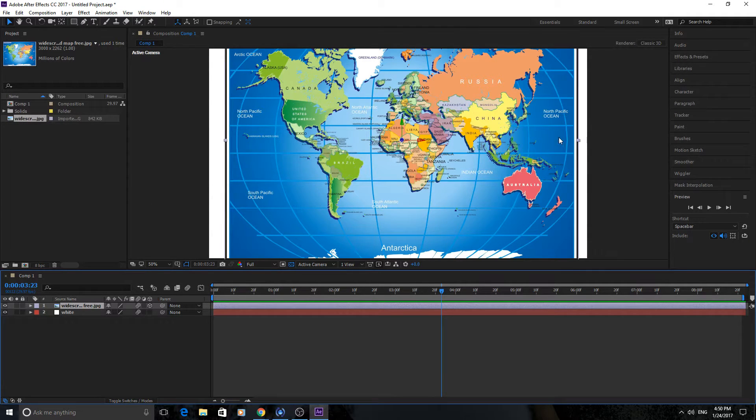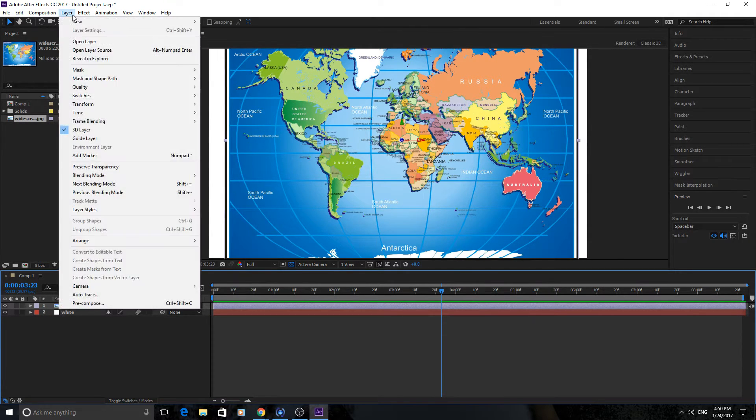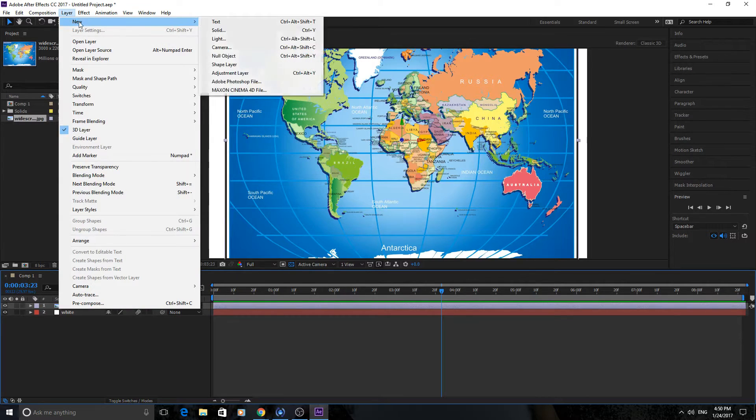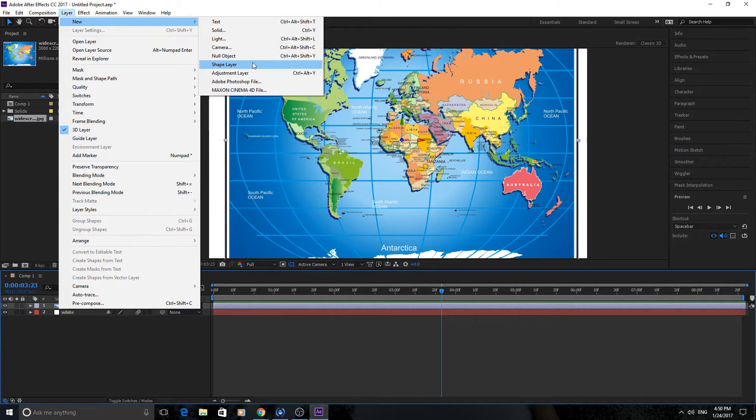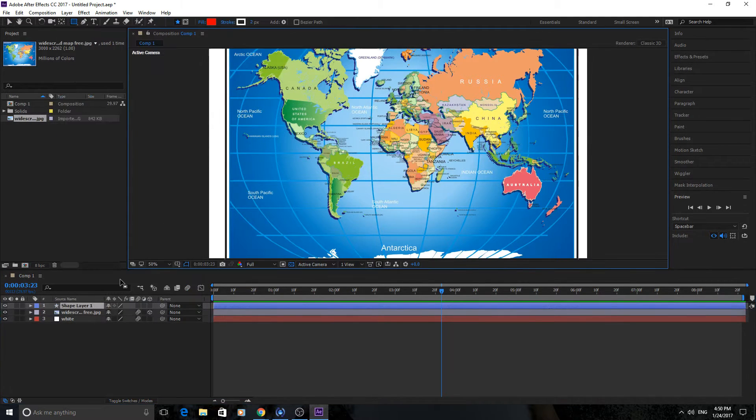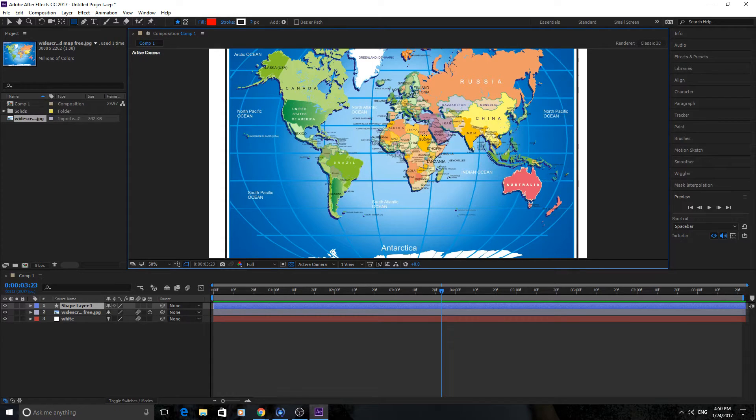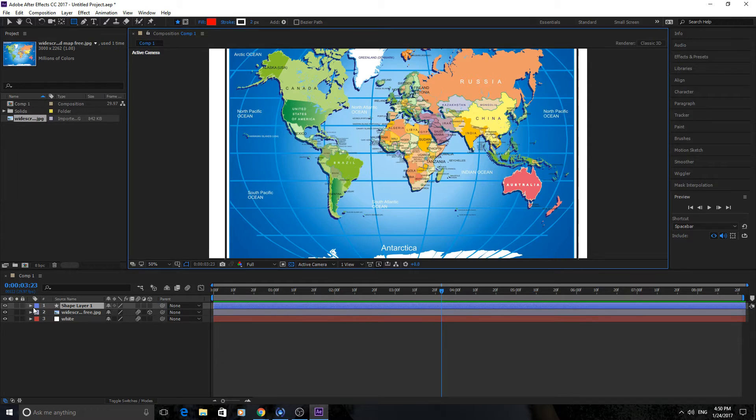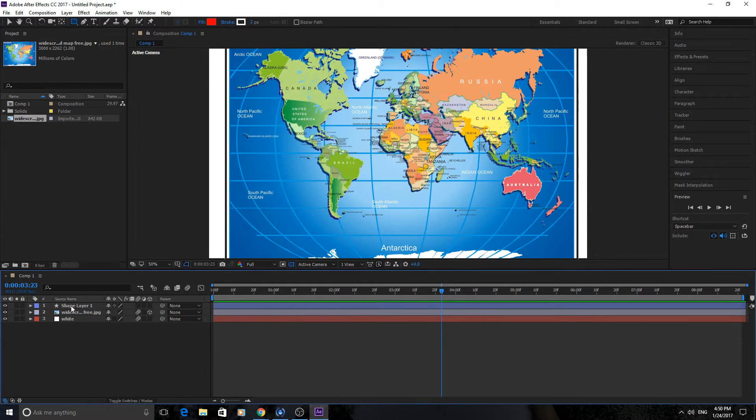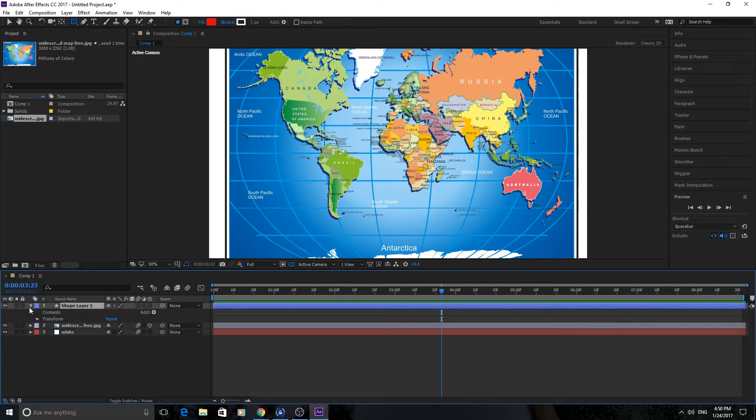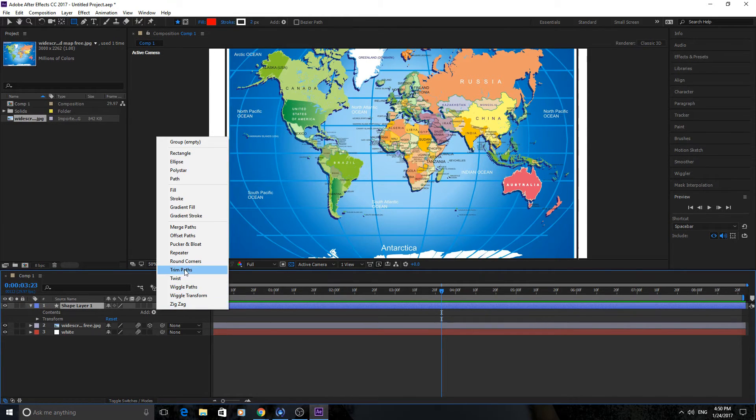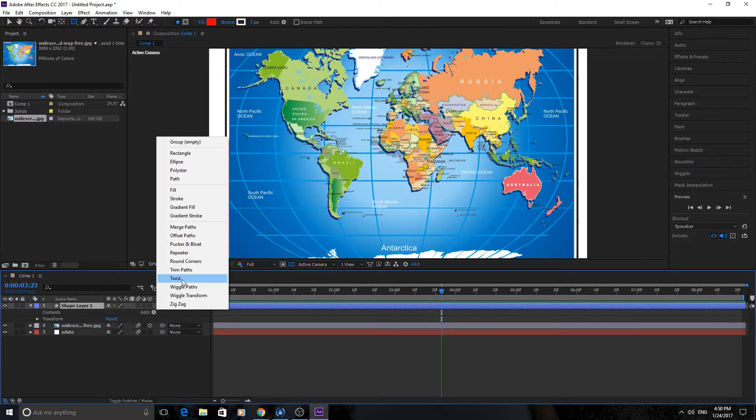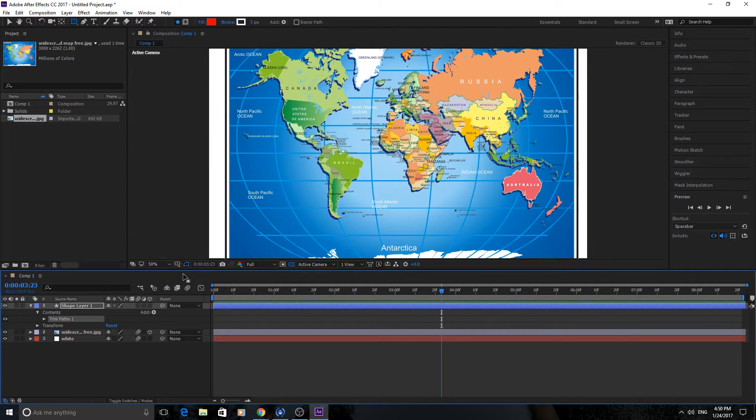So once you have it all set up like this, the next thing we're going to do is go into layer, new and then go down to shape layer. Shape layer is basically what's going to really create this effect. It's going to create a shape and then we're going to manipulate it from there. So once you have shape layer open we're going to drop this down and we're going to add in here trim path. So just click on the add little arrow over here and then trim paths. We're going to use that in a second.